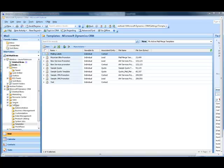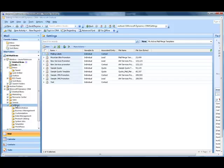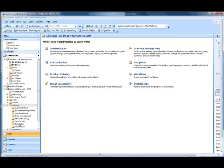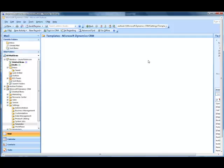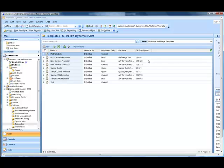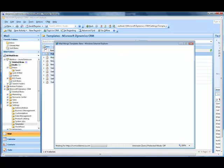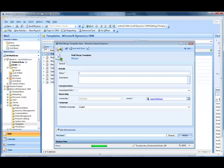In the Outlook interface, or in the web interface, I go to Settings, Templates, Mail Merge Templates, and I click New. This opens up a new screen where I can describe my new template, so I'll type in a title.